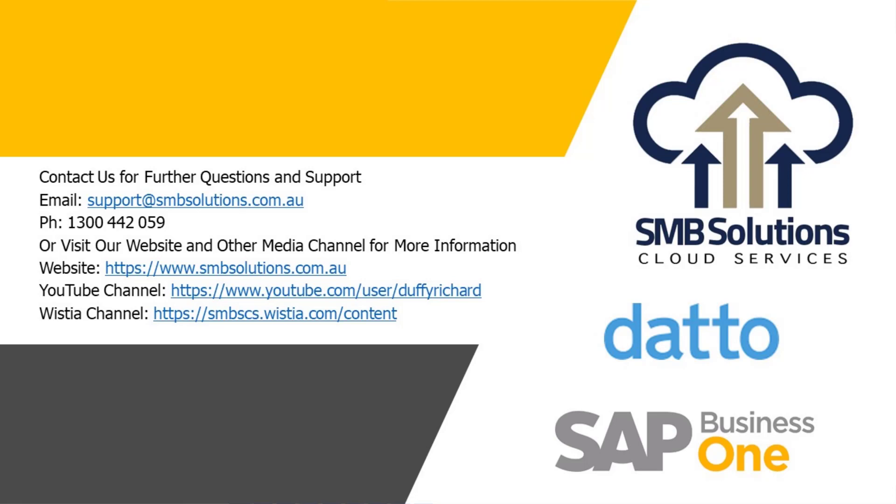Also, feel free to head on over to our website. We have heaps of resources available. Head on over to our YouTube channel, our Wistia channel. We have lots of videos available for you guys as well, more tutorial videos and explainer videos. Okay, so I hope this video has been helpful. Enjoy the rest of your day.